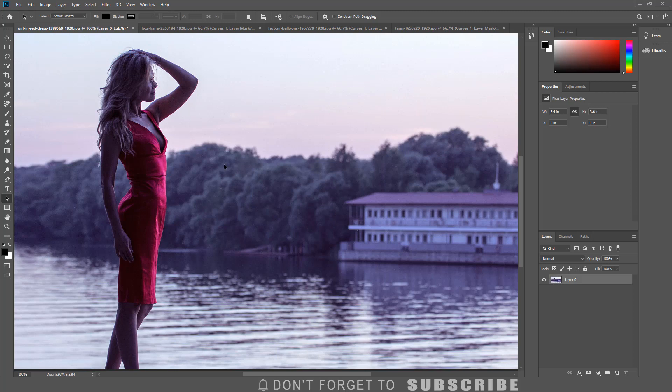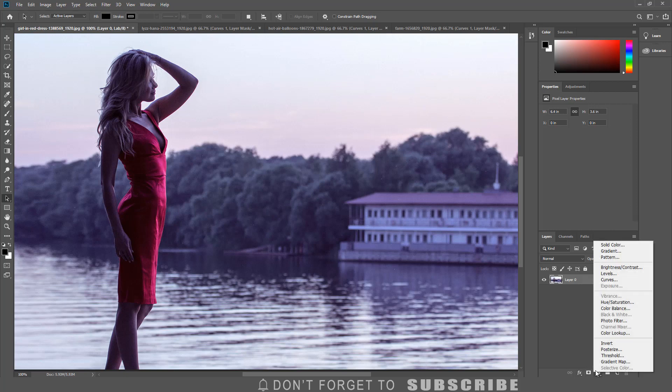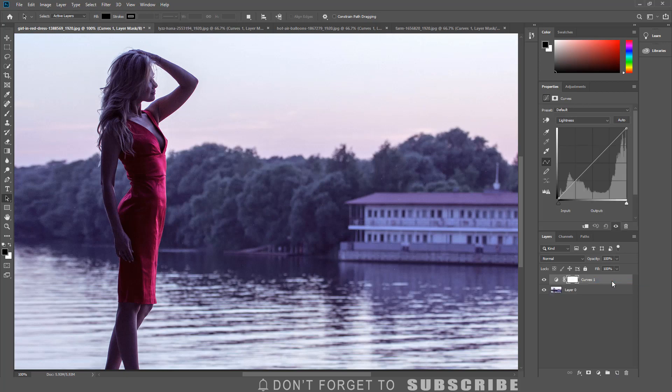Now I'm going to add a curves adjustment layer by clicking the adjustment layer icon, then clicking curves. Now I have access to the curves properties panel.